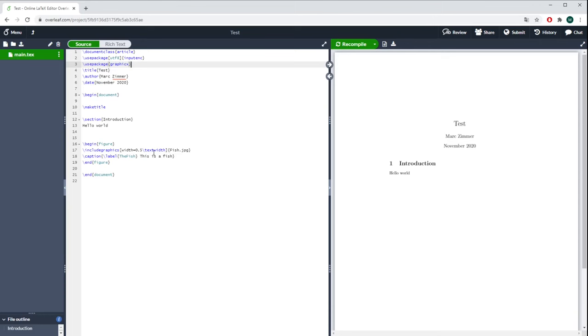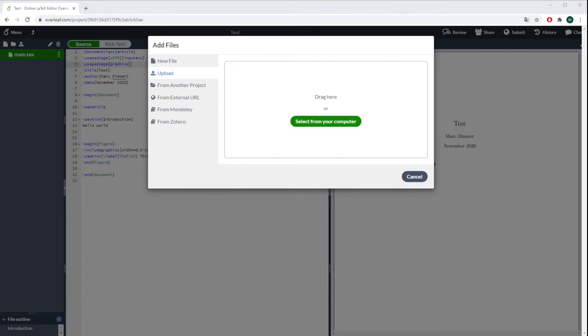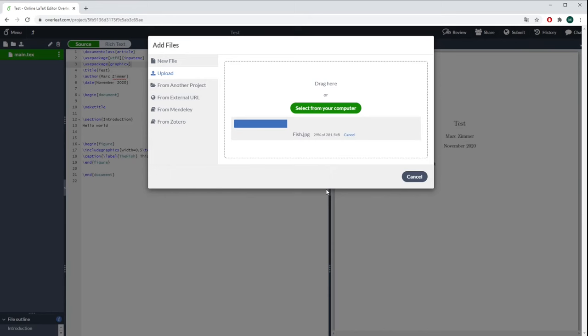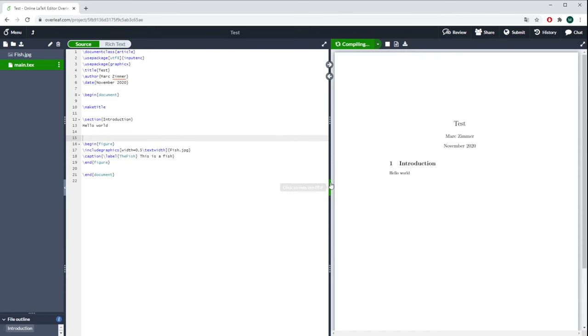Of course we first have to upload that picture somewhere here in Overleaf, and that's via this button. You simply press Upload, then you go to your image, and then you just drag it into this button here. As soon as it's uploaded, you can simply press Compile and then it should appear.